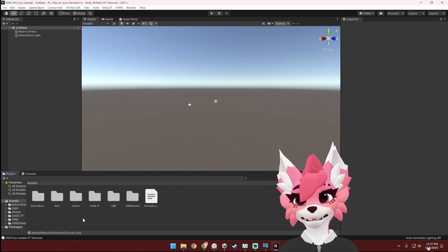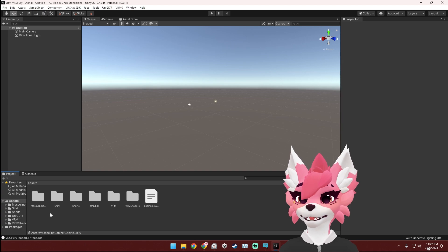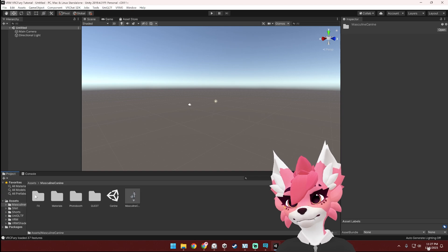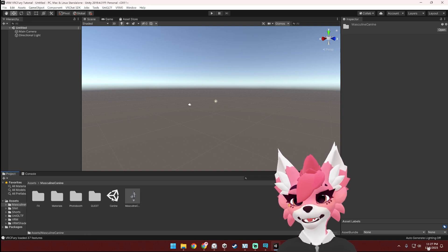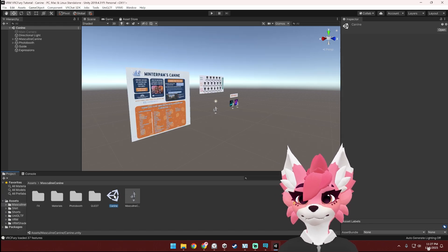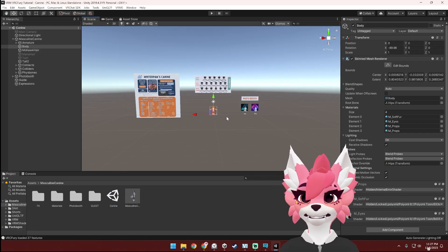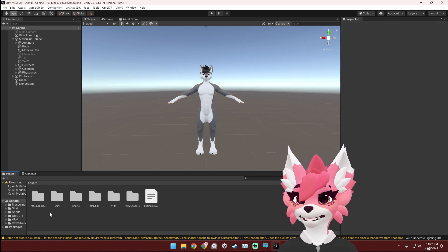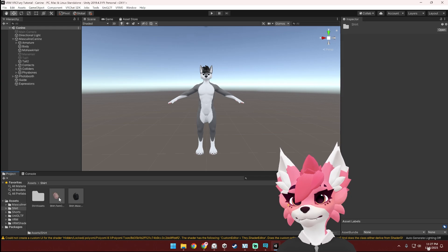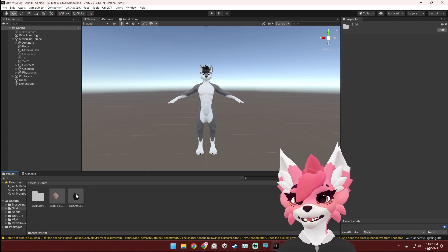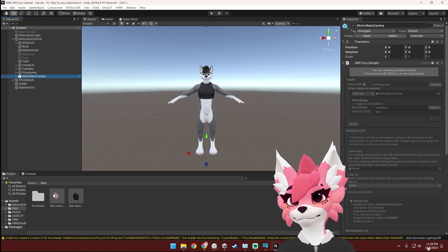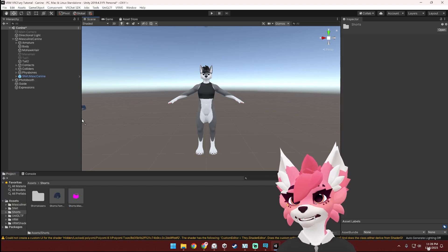Once everything has finished importing into Unity, open up the folder of the avatar that you imported — in my case, the masculine canine folder. Find the scene file (it looks like a specific symbol) and open it up. Here's the avatar. Now go back into the assets folder and add the clothes you imported earlier — shorts and shirt. Find the prefab and drag it onto the avatar in the hierarchy. Now let's do the shorts the same way.